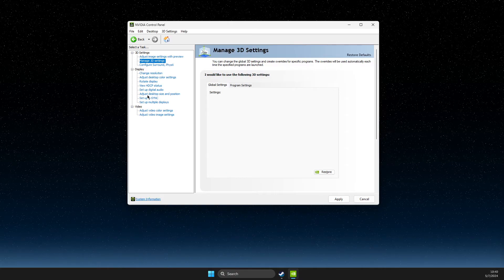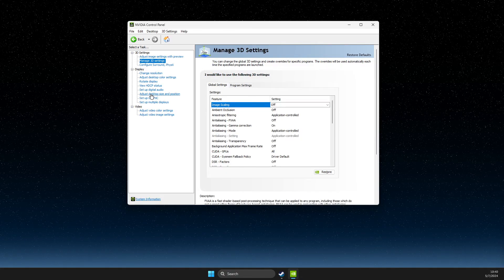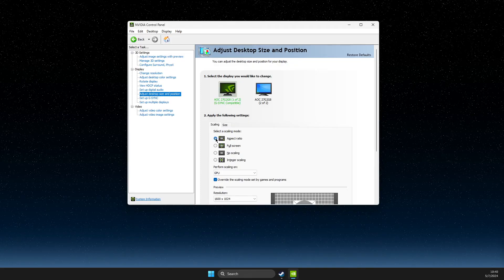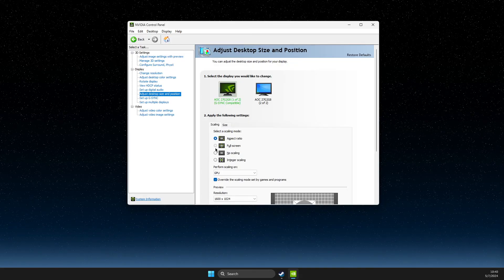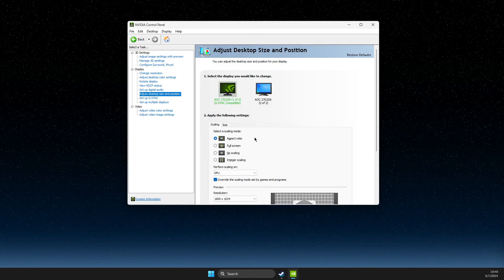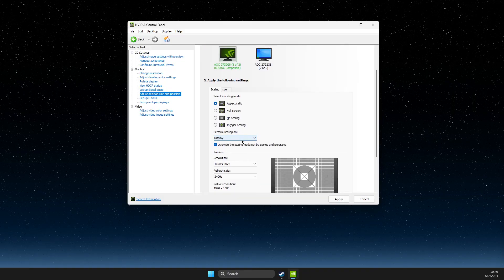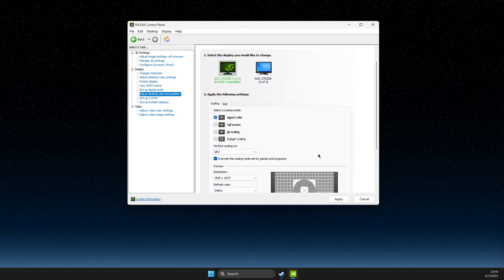Yes again and then if we go to adjust desktop size and position, now you can change your aspect ratio so with the full screen you can go stretch mode and do a bunch of different things here, right?